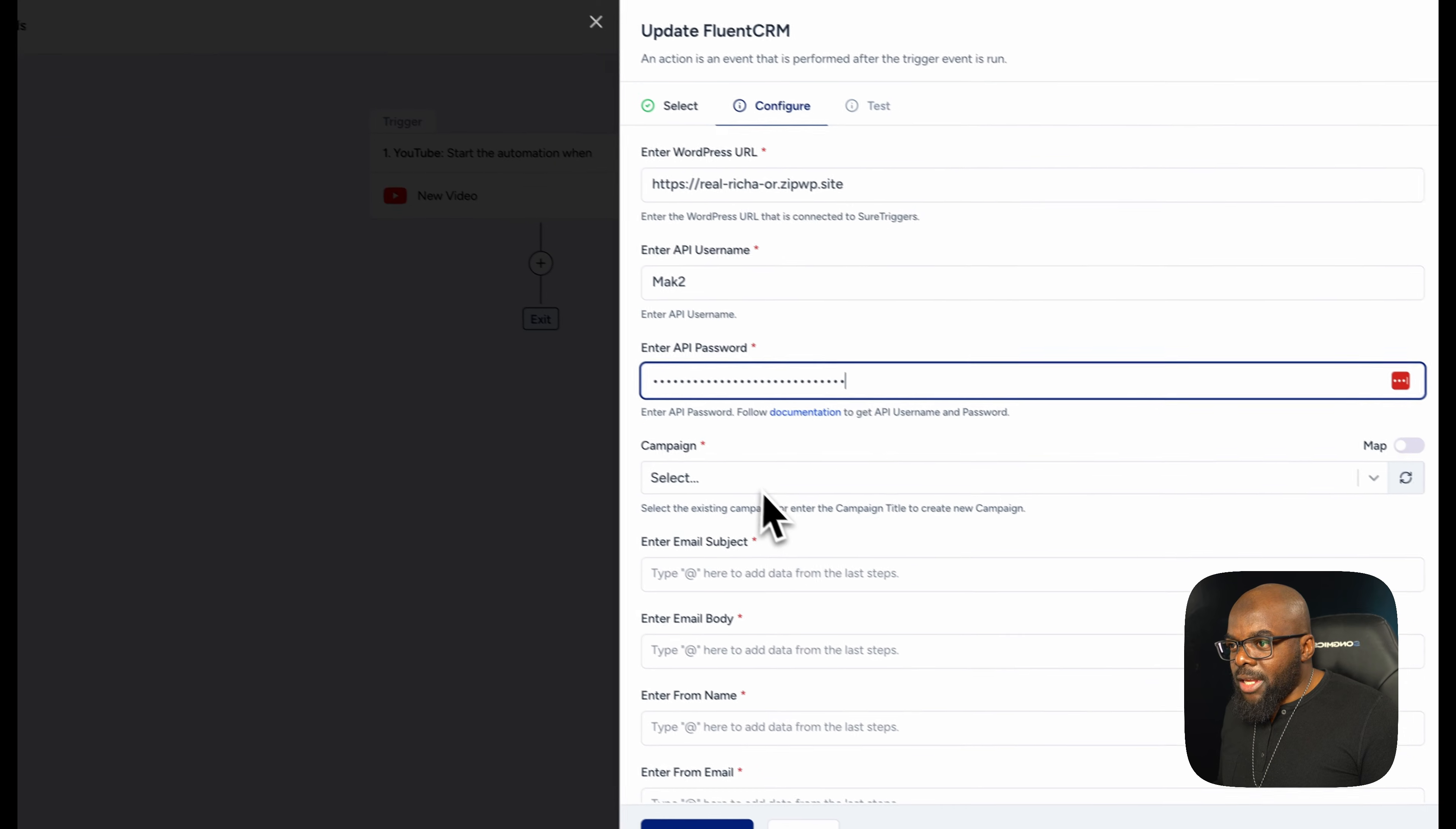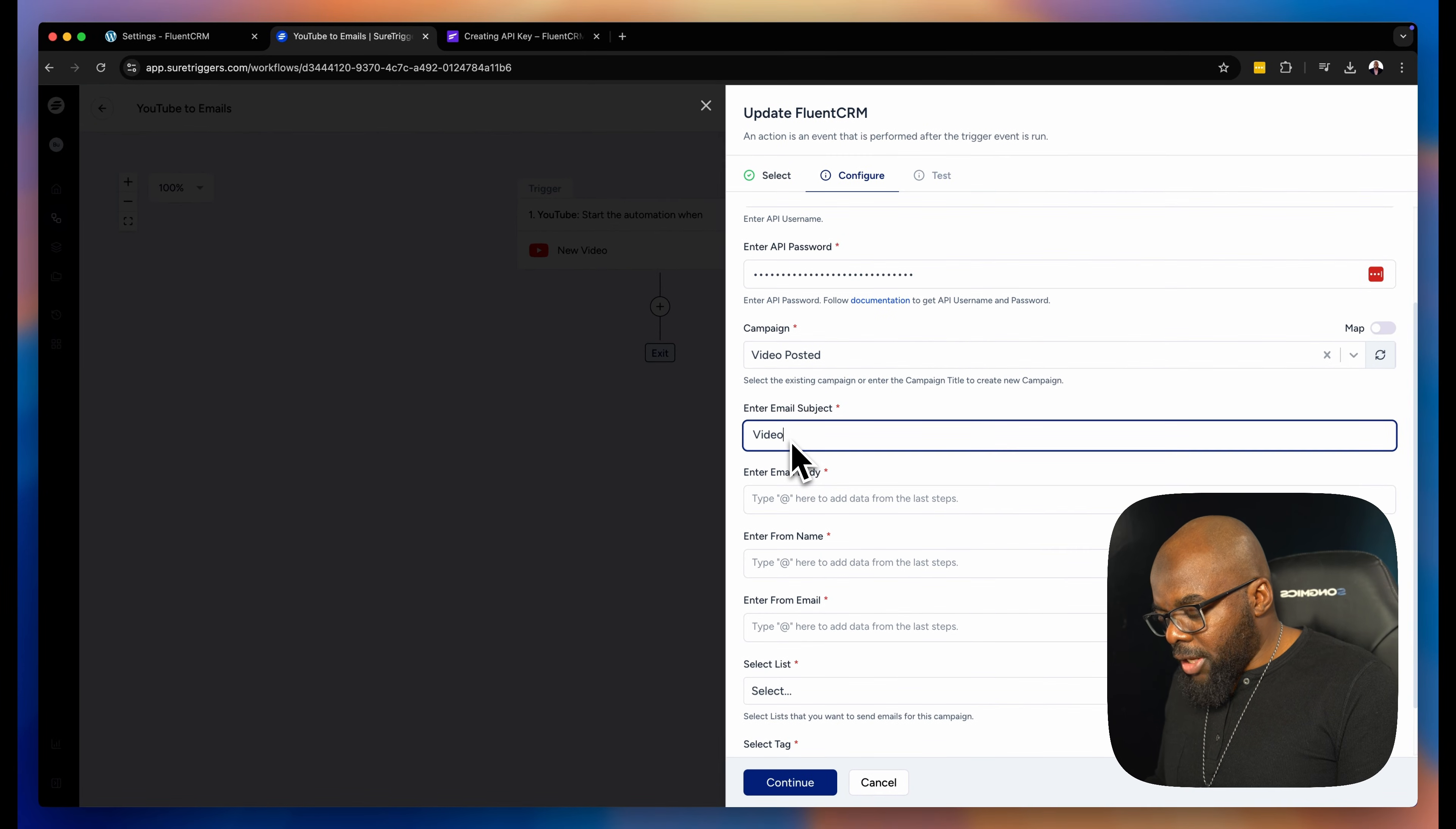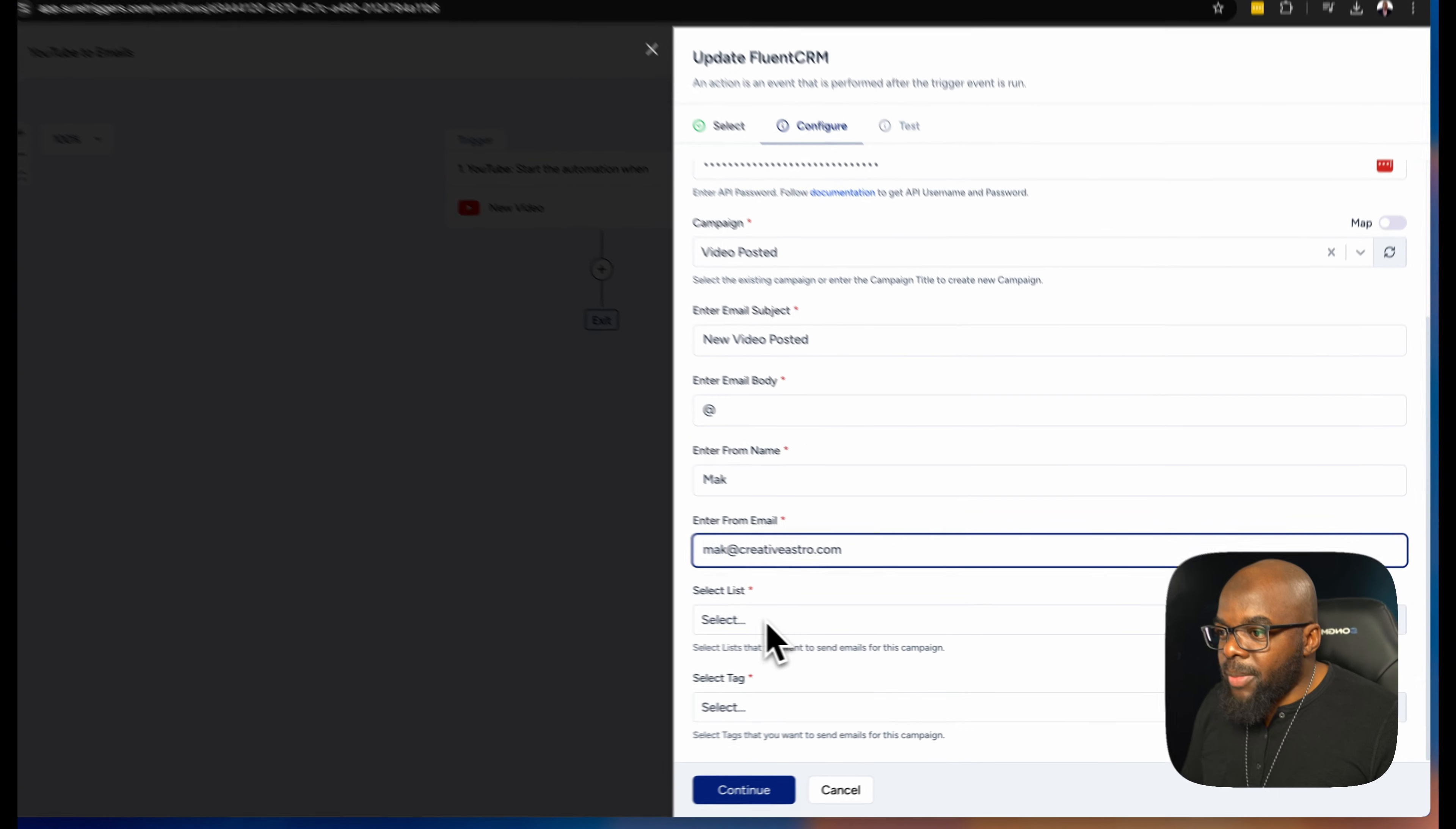So far we created a campaign. So we're going to come over here. I'm just going to refresh this. Here is our campaign. I'm going to select it. Email subject, I'm just going to call this new video posted. And then here it's asking for enter from name. So this is going to be Mac. And then the email is Mac at creativeastro.com.